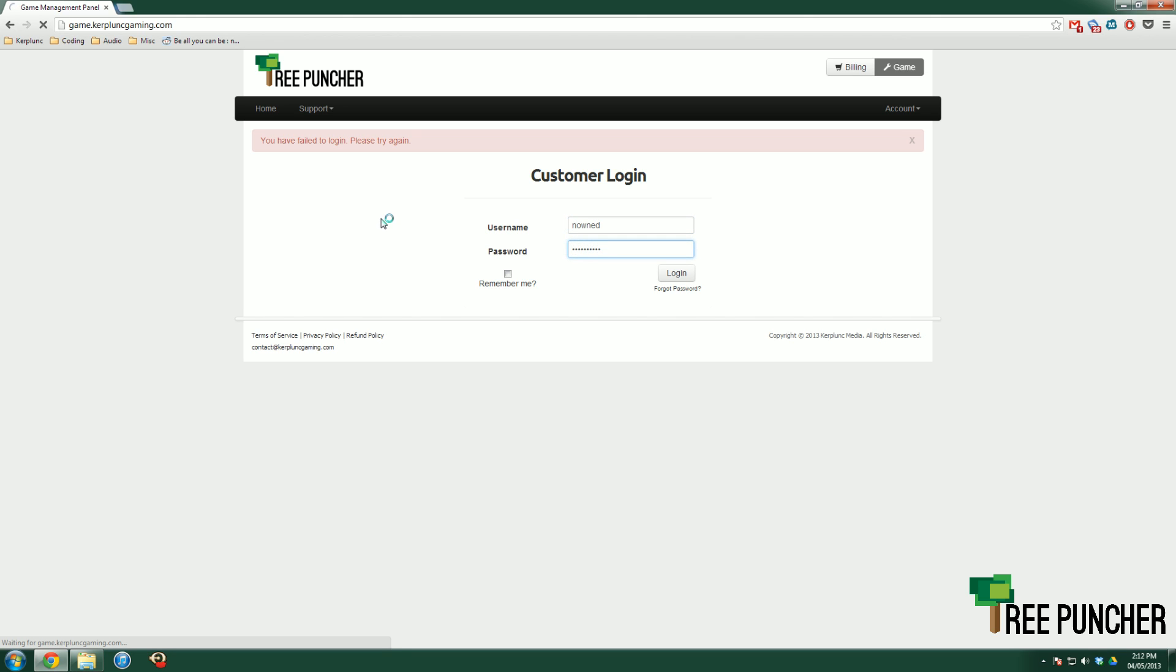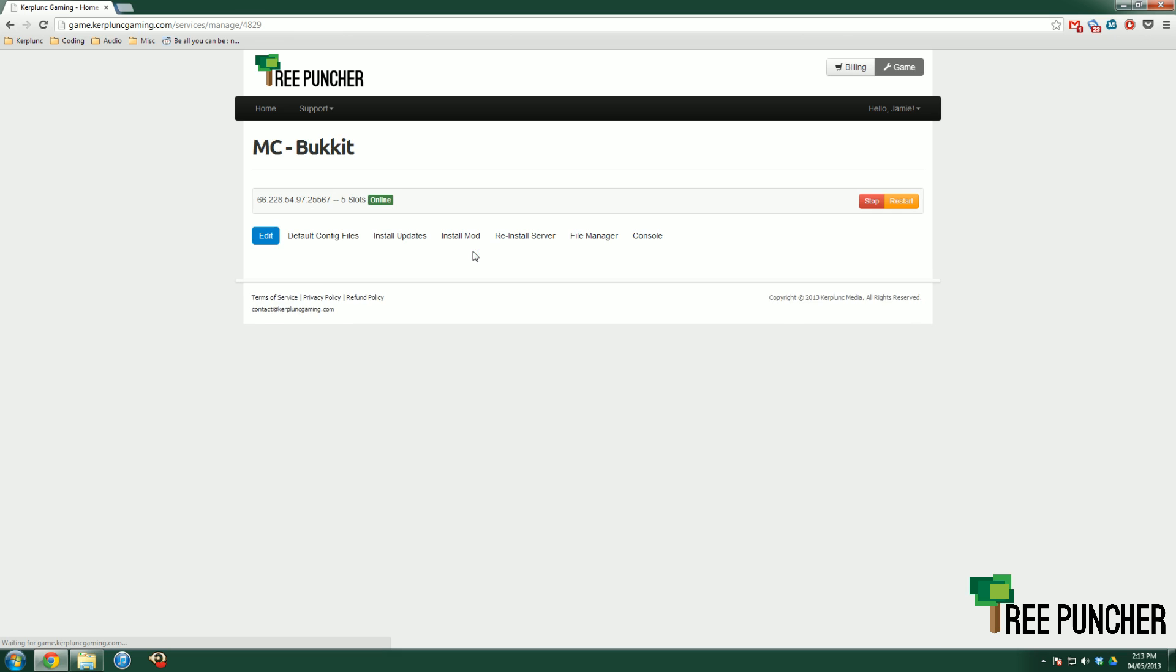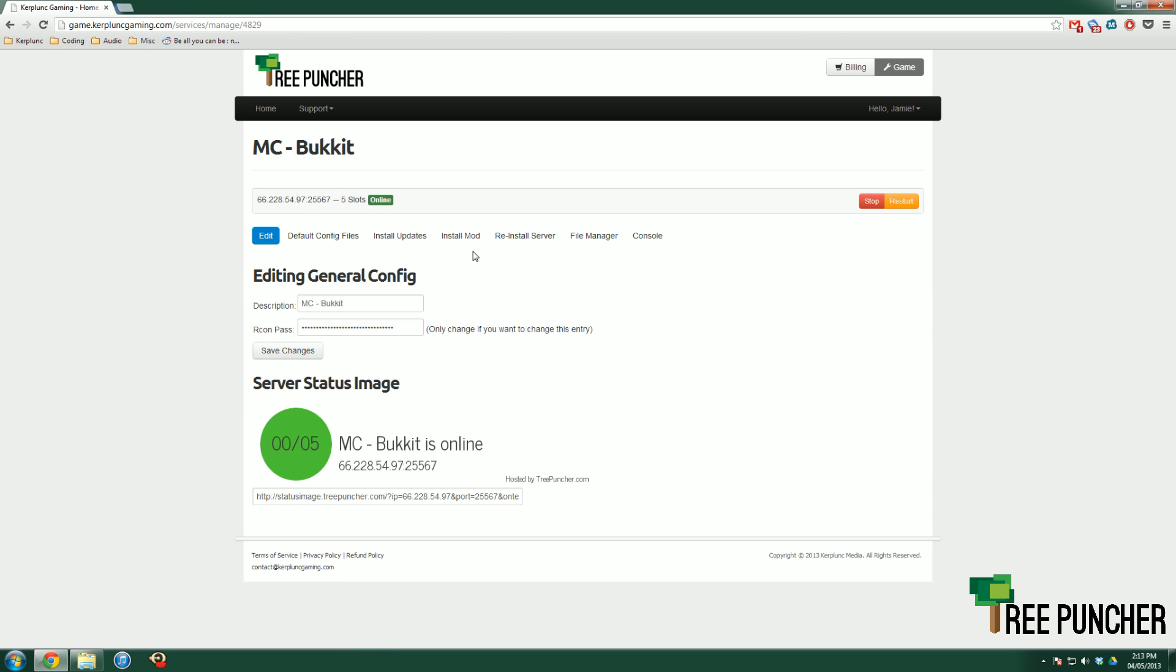And we're going to go into the service that we want to edit. So you'll be greeted with your dashboard, which lists all the services you have open with Tree Puncher. Mine's taking a little bit longer because I have every single service, but you should only have one or two so this load time won't be as long as mine. So here we go. Here's our dashboard.